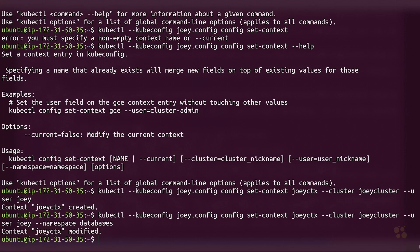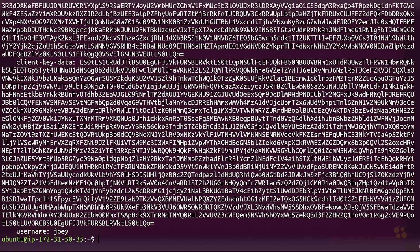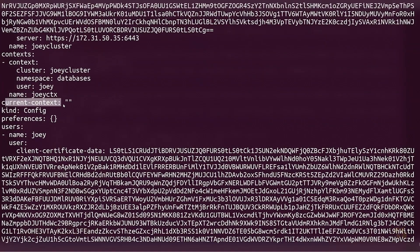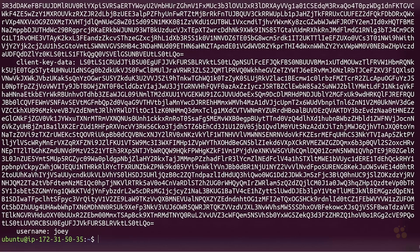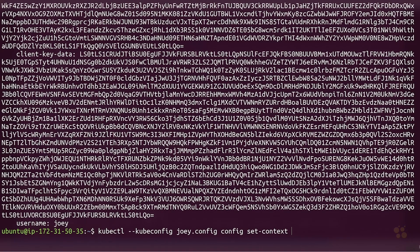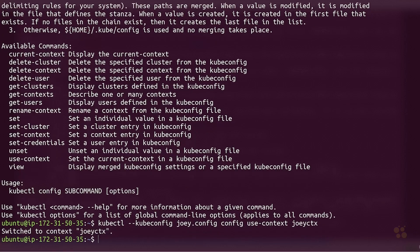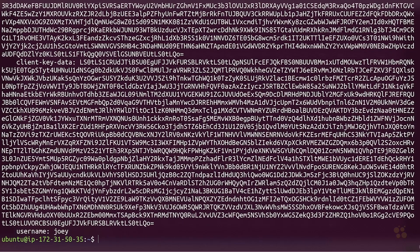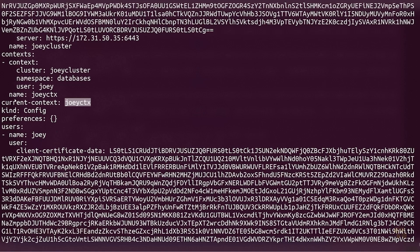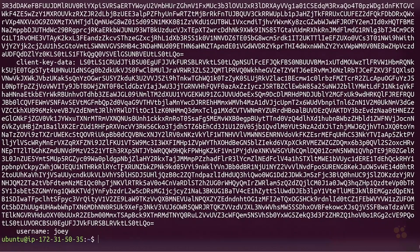Let's do cat joey.config — we have a current context of empty value. We need to set our current context to joeyctx so that whenever we use this file it'll automatically use that context. So we'll do kubectl with the kubeconfig file, then config use-context, and set it to joeyctx. Now if we cat that file one more time, we should have joeyctx as our current context — sure enough. So now we can start to manage resources on the cluster using this kubeconfig file and authenticate as joey.